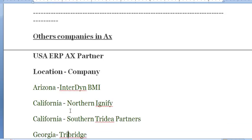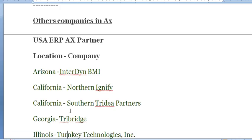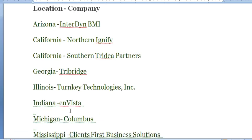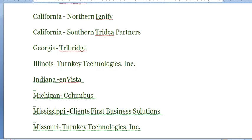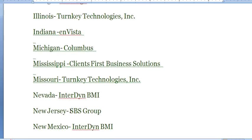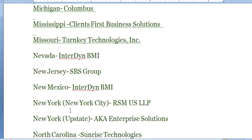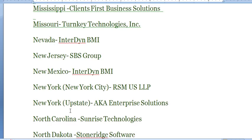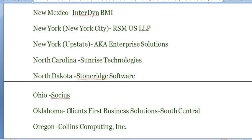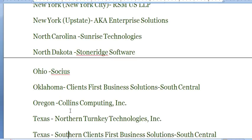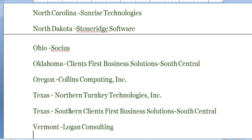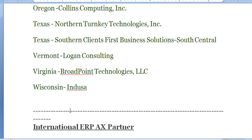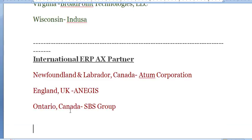These are companies other than India. You will see ERP AX partner location company. You can see one by one in my video. No Made InterDyn BMI, New Jersey SBS Group in New Mexico, InterDyn BMI, New York ECA Enterprise Solutions, North Carolina Sunrise Technologies, Ohio CSS Vermont, and Wisconsin Indusa.